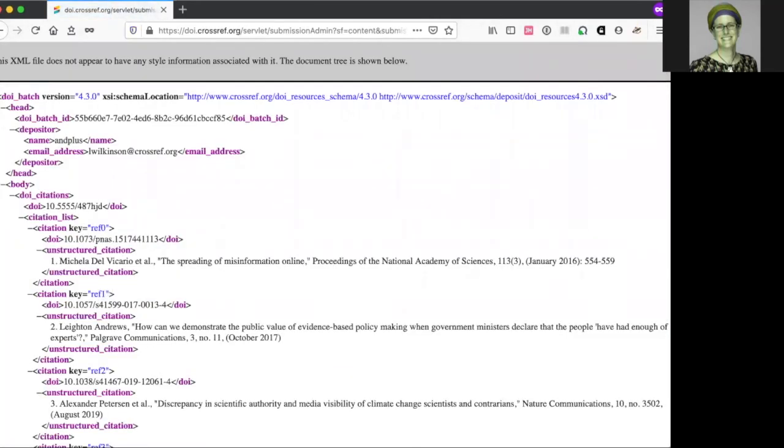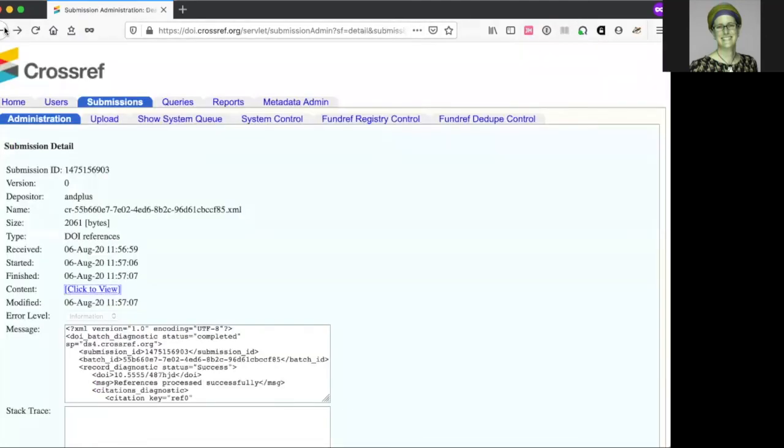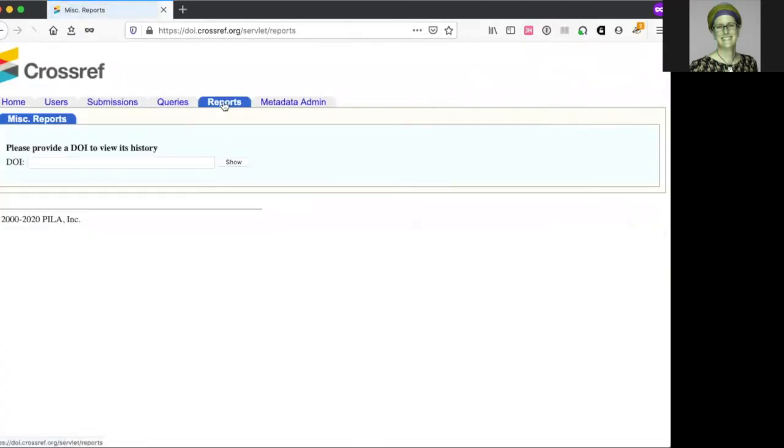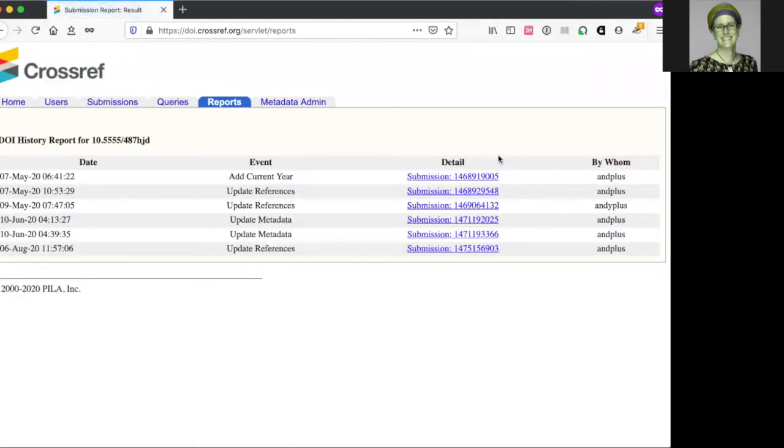You can update the metadata associated with a DOI after you have first registered it, so there may be lots of different submissions for each DOI as you've added, changed or removed metadata. To view the history of these changes, go to the reports tab. Enter the DOI you deposited, and you'll be able to see the history report for all deposits and updates relating to that DOI.